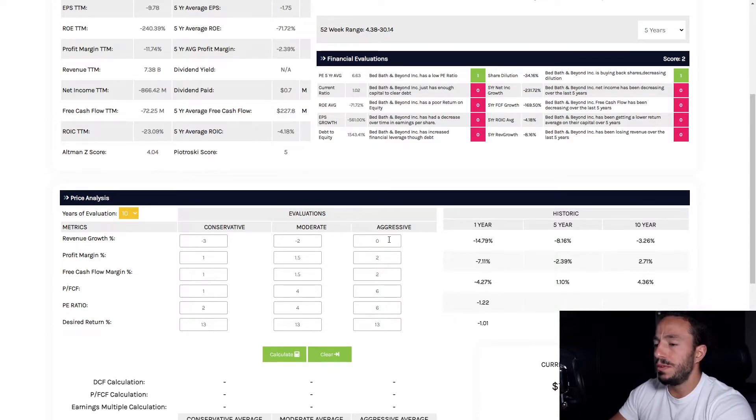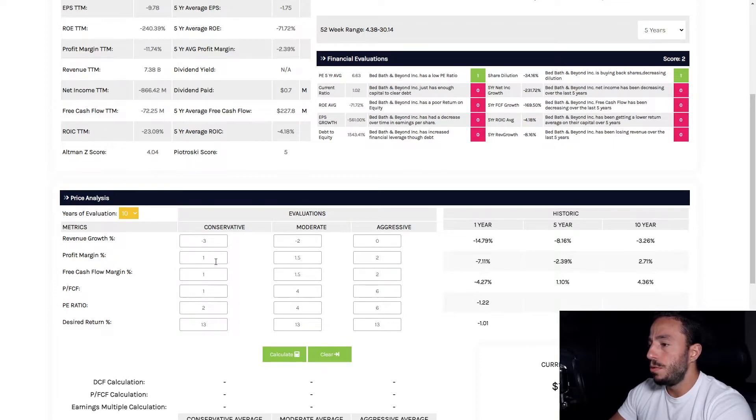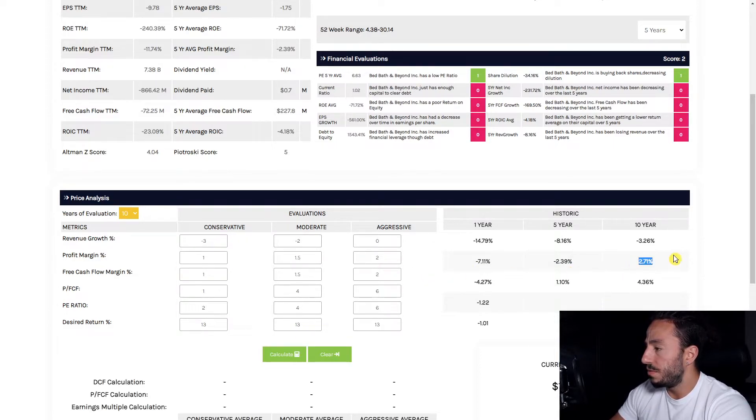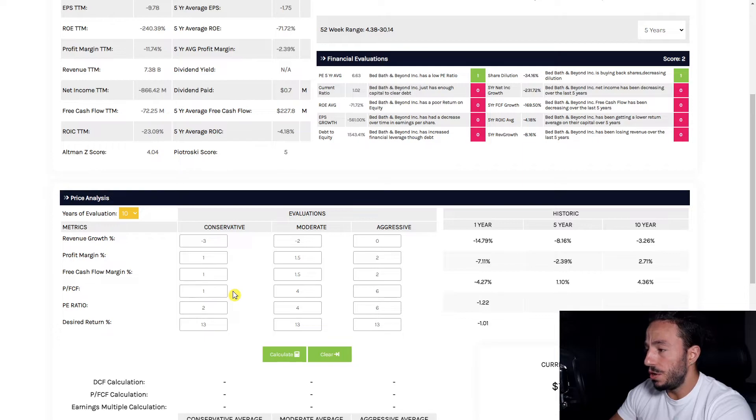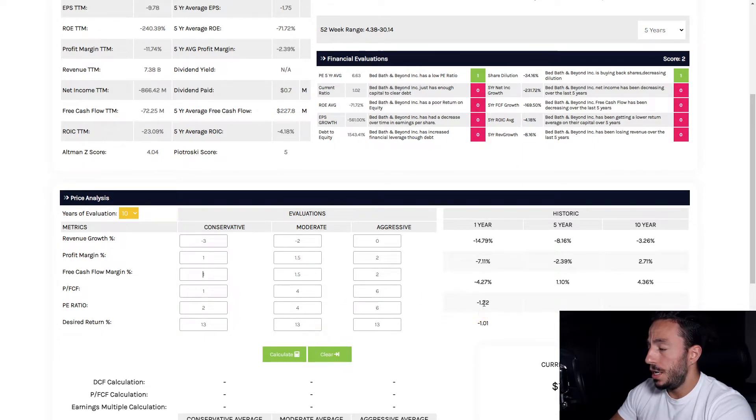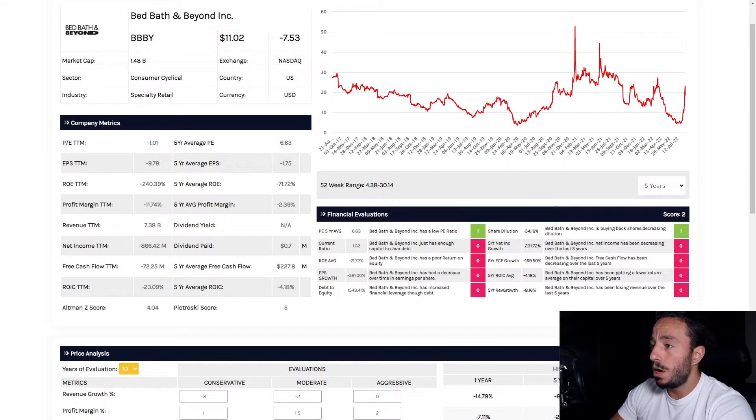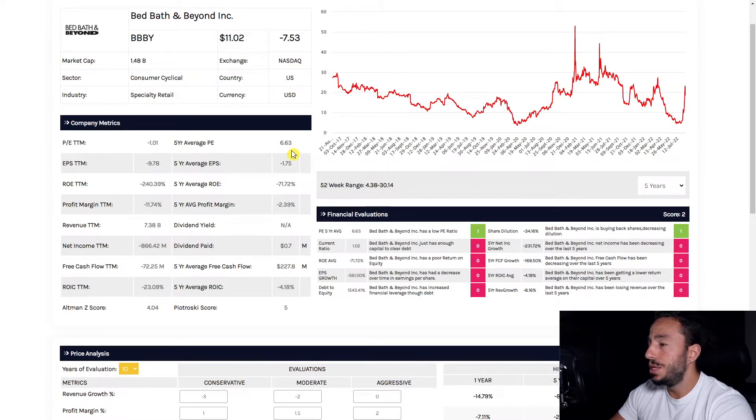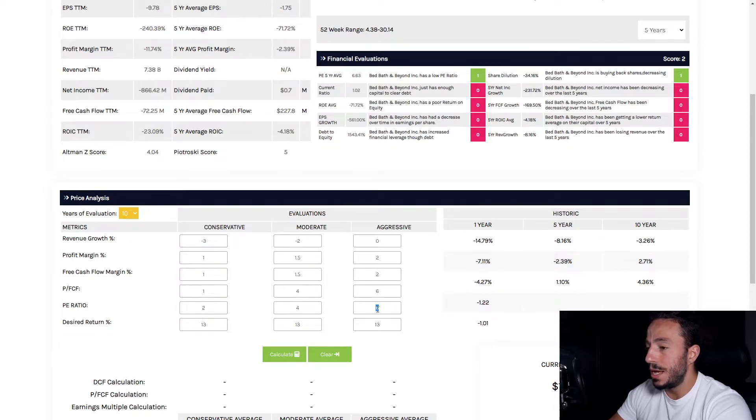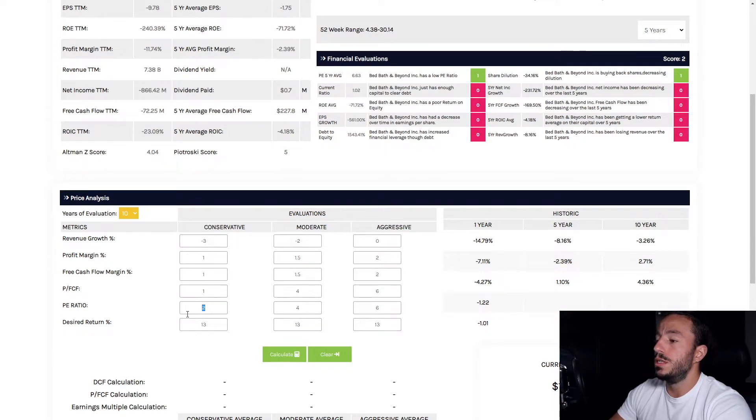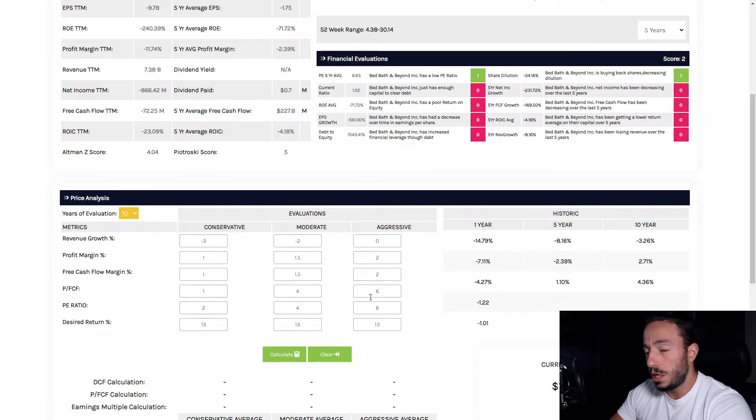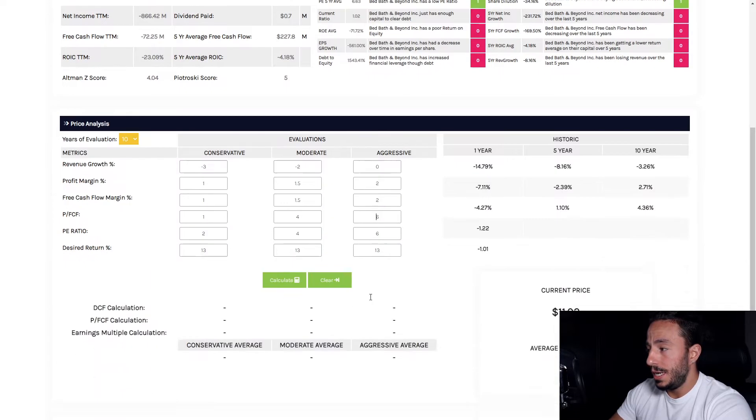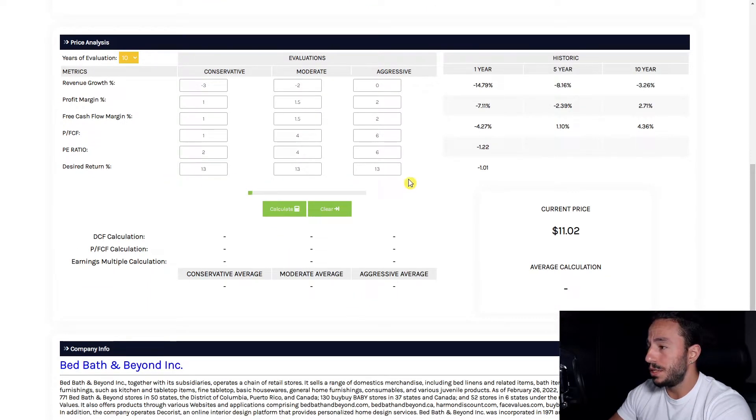Profit margin I'm keeping super low based off of our 10-year numbers, same with the free cash flow and price-to-free-cash-flow. And PE ratio I kept it extremely low. It might be in speculative territory considering we got negative 1.22 here and negative 1.01, but our 5-year average PE ratio was 6.63, so that makes sense to me to keep it at the high side, being at 6, 4, and 2 respectively. Price-to-free-cash-flow in these hypothetical numbers, a lot of speculating here, which I don't like, but I'm going to click calculate with a desired return of 13%.